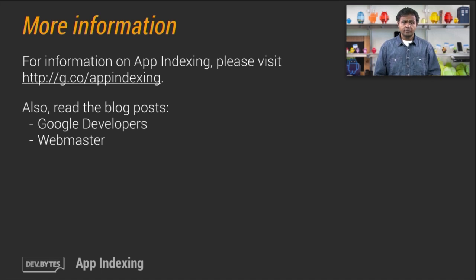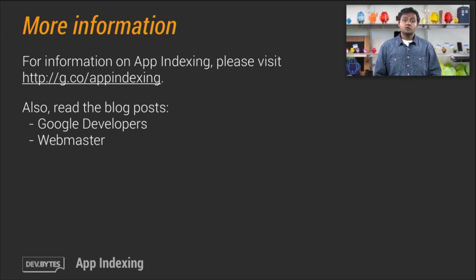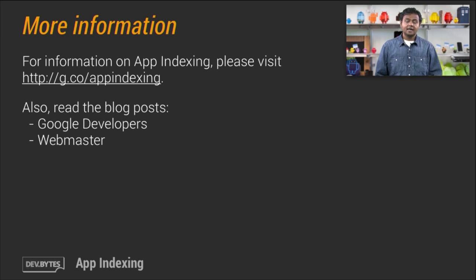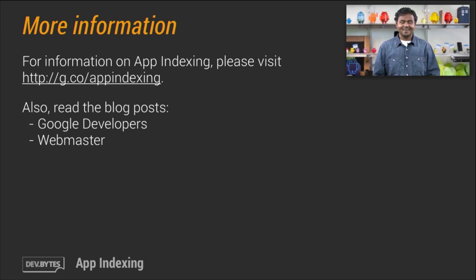For more information on app indexing, please visit the link on the screen, and read the Google Developers blog post and the Webmaster blog post as well. Thanks for joining us today and take care.